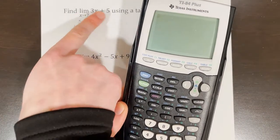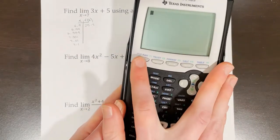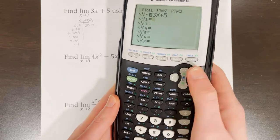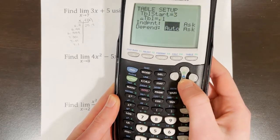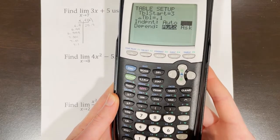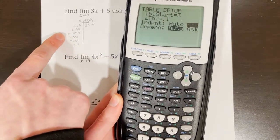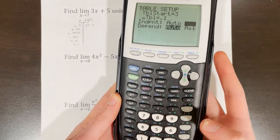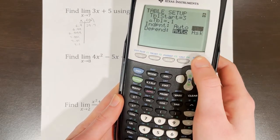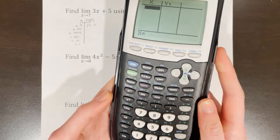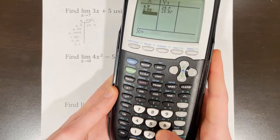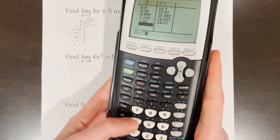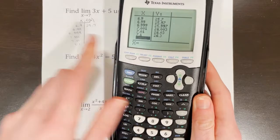To use a table on a graphing calculator, first hit Y= and plug in 3x + 5. Then go to table settings and change the independent variable to ASK, so you can input specific x values rather than having the calculator auto-generate them. Then go to the table and plug in 6.9, 6.99, 6.999, 7.001, 7.01, and 7.1.